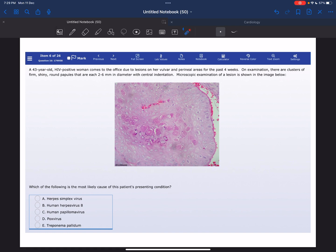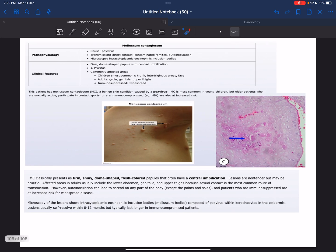The correct answer here is poxvirus, because molluscum contagiosum is caused by a poxvirus and presents with small, firm, rounded papules that often have a central umbilication. Others who are immunocompromised — for example HIV-positive — or sexually active are at increased risk.